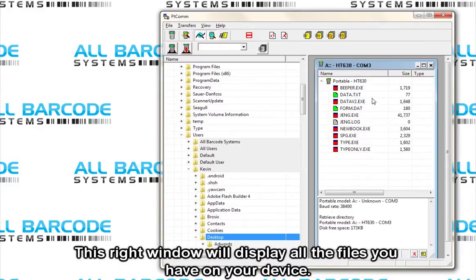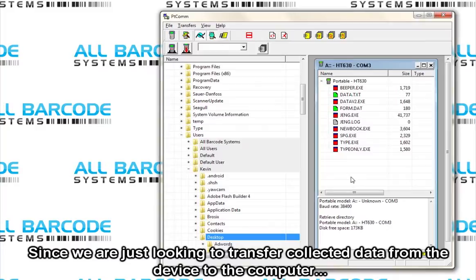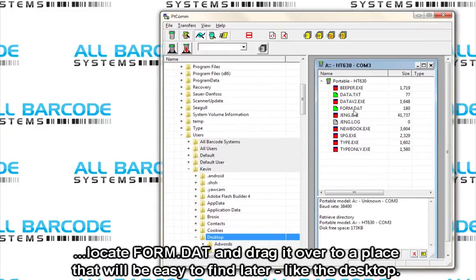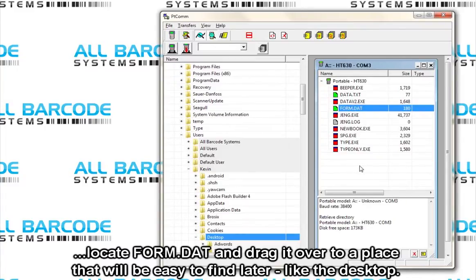This right window will display all the files you have on your device. Since we are just looking to transfer collected data from the device to the computer, locate form.dat and drag it over to a place that will be easier to find later, like the desktop.